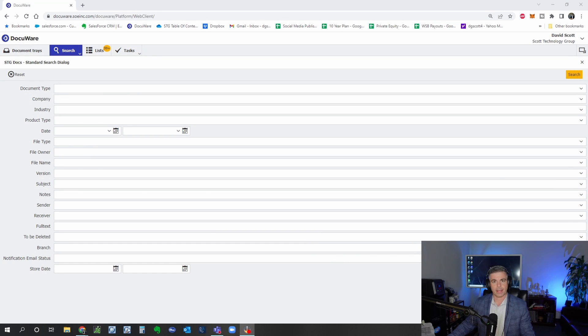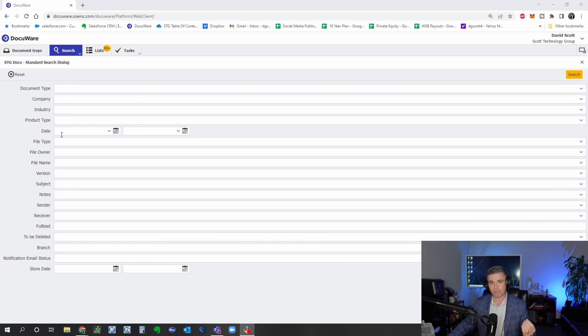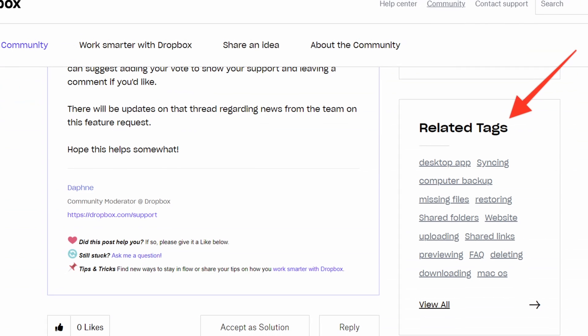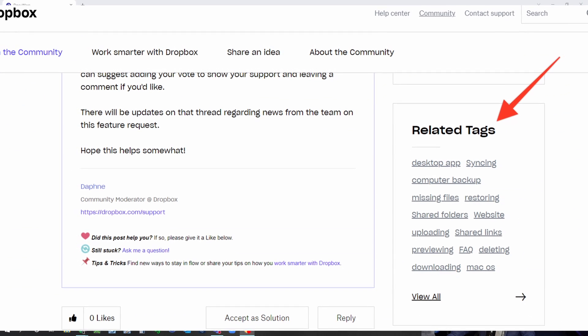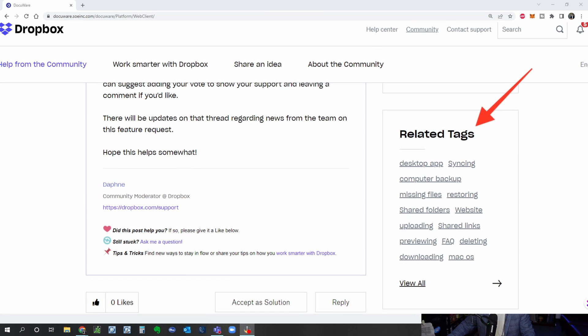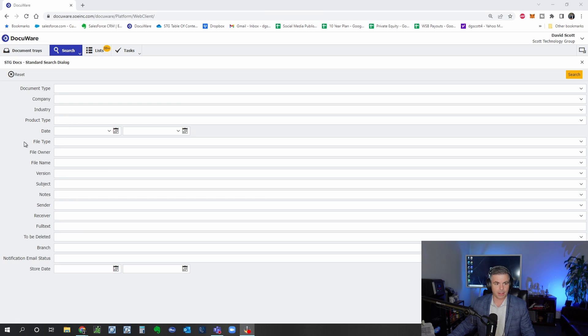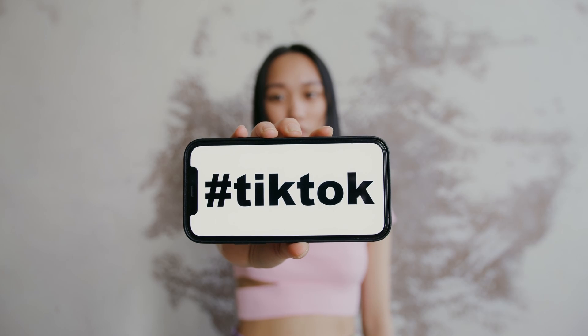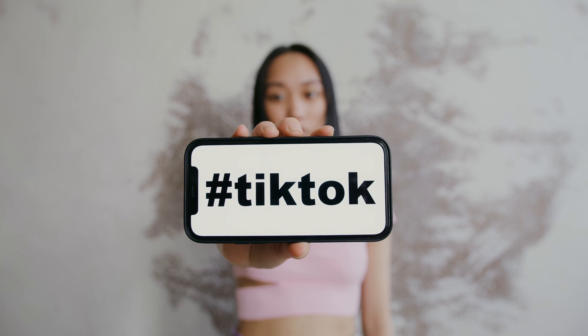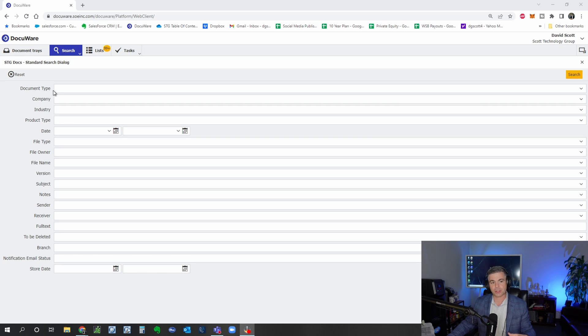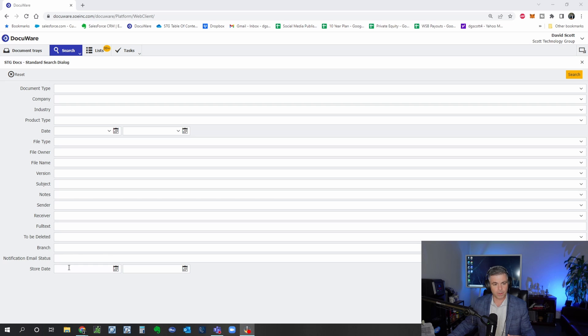So what I did is I pulled up our document management system Docuware and this is an example of storing not by folder but by index field. Now this is a lot of index fields and not every file cabinet has this many, but you can think of these like tags. They're ways to describe a document, but unlike social media where you click on a hashtag and it shows you everything with the hashtag, we can actually filter by multiple index fields at a time.